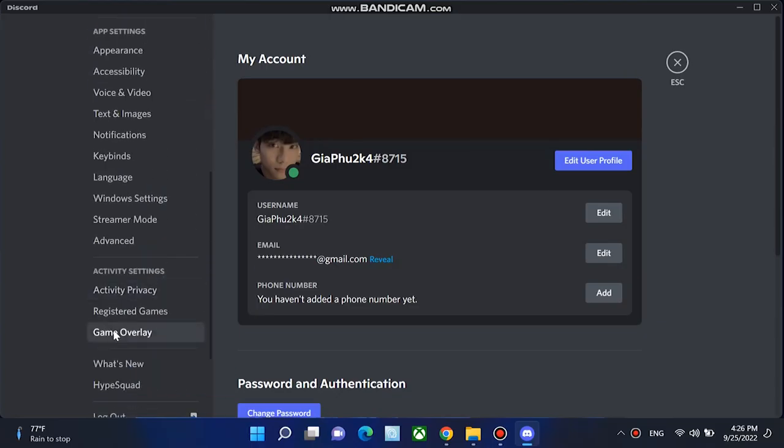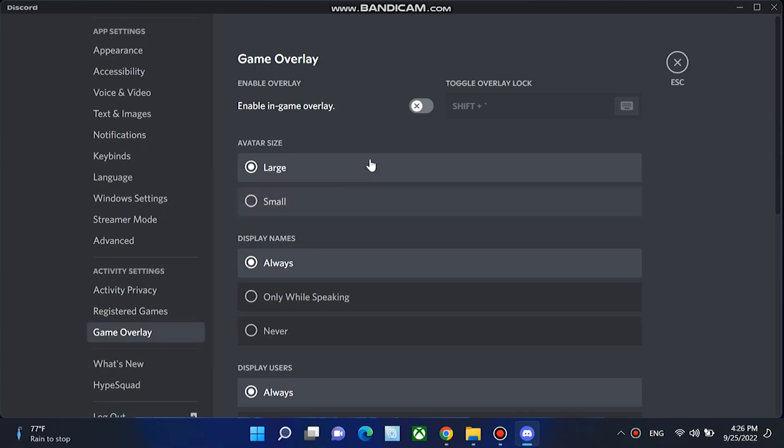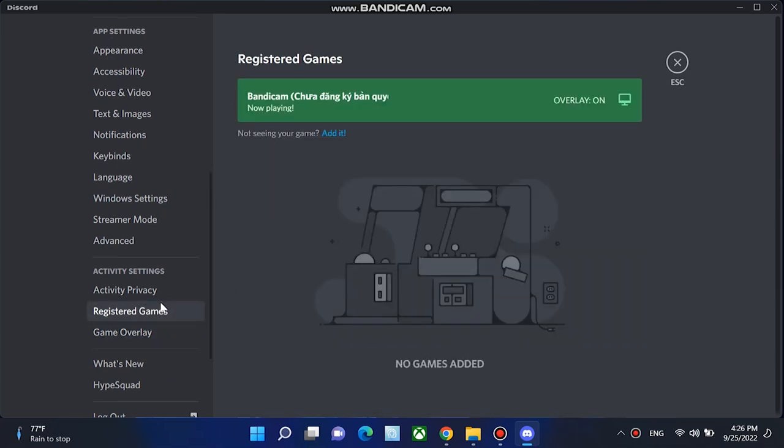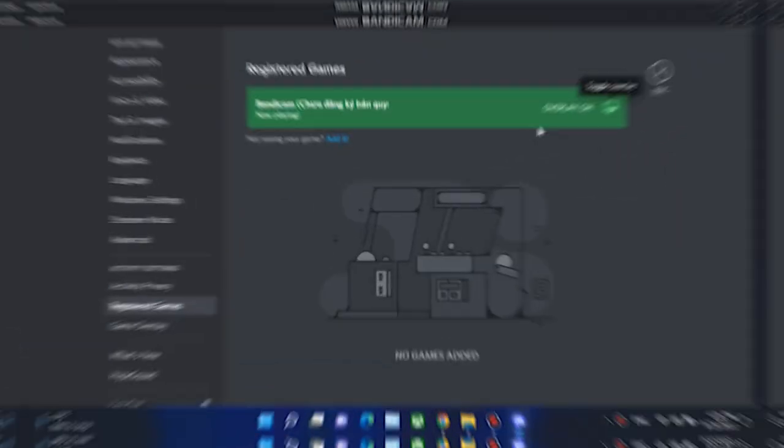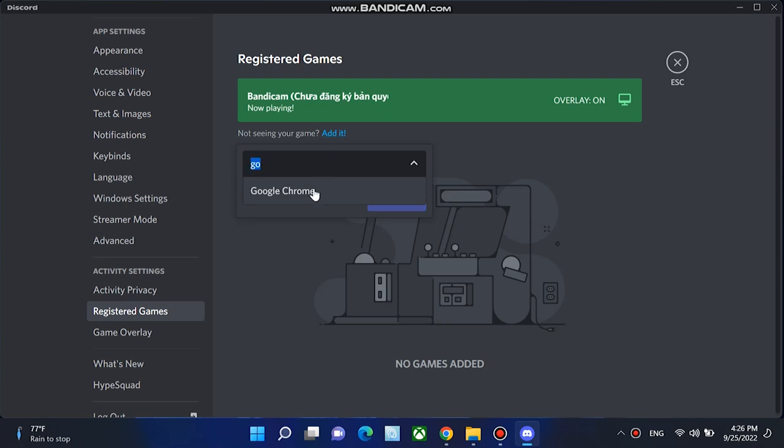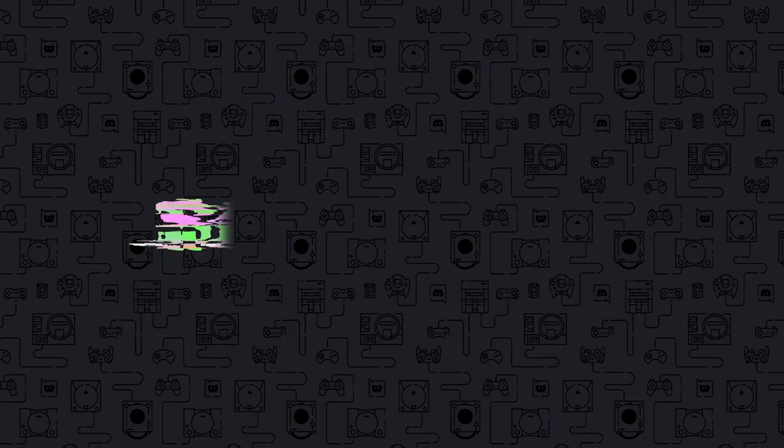Make sure that toggle next to enable in-game overlay is turned on. In the next step, select games from the left panel. Make sure to turn this on. If it is turned off, you can click on the monitor button next to the game to turn it on. If you don't see your game in the game list, click on add it and select your game's name from the drop-down menu. Finally, click add game.